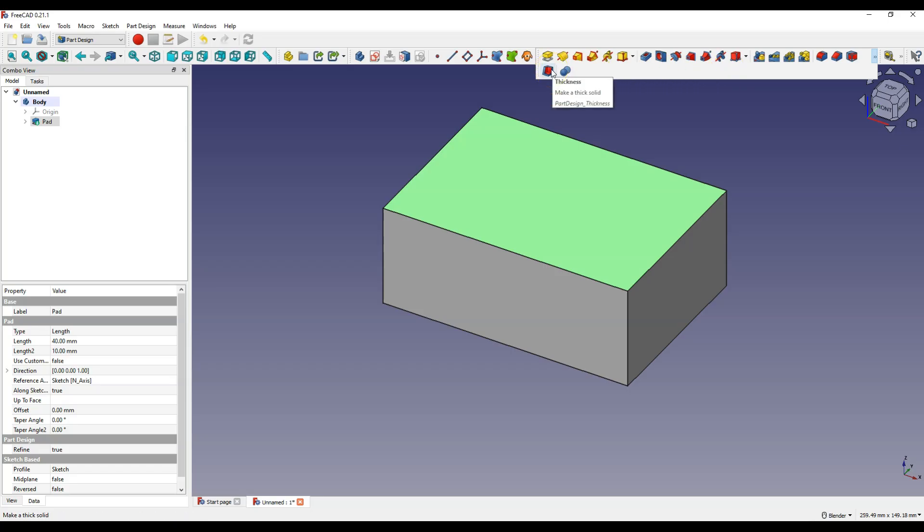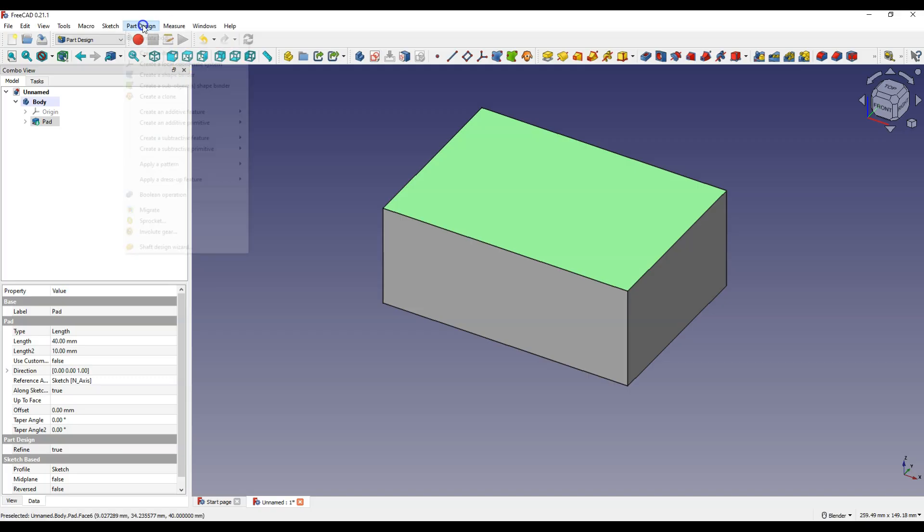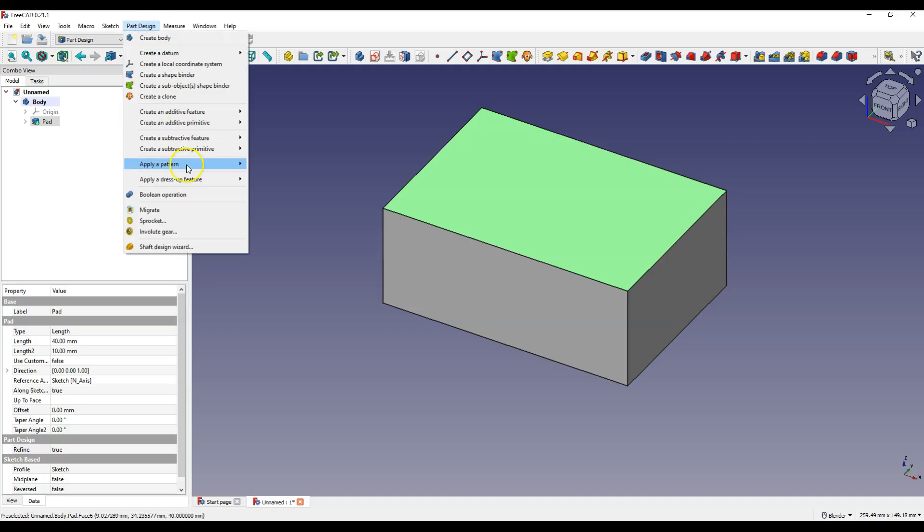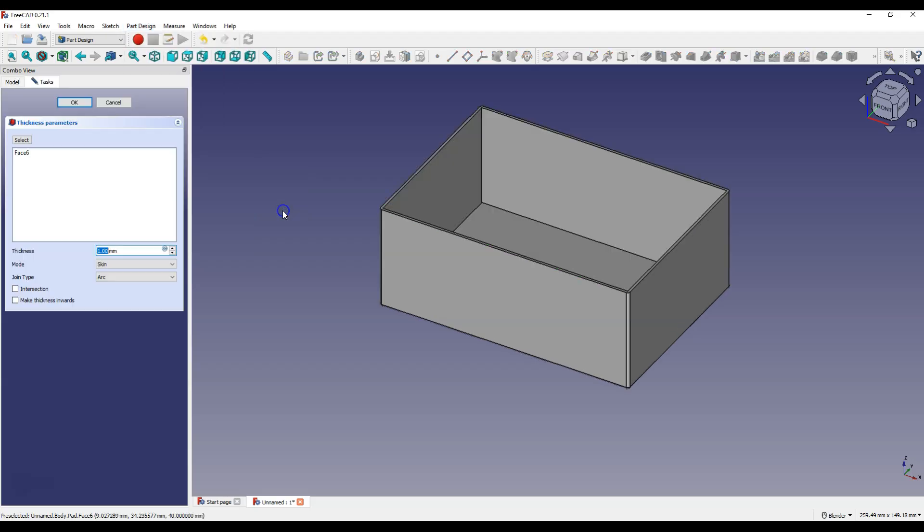This operation is also in part design. Apply a dress up feature and thickness. Here we define the wall thickness. Enter 2 mm.